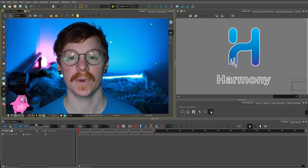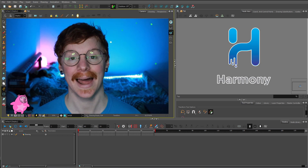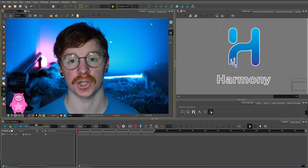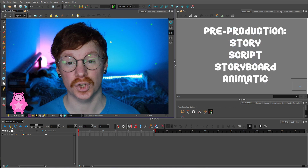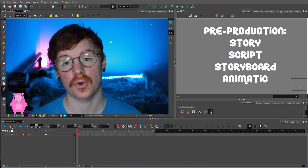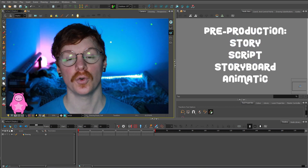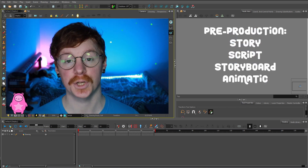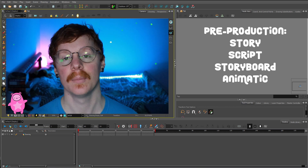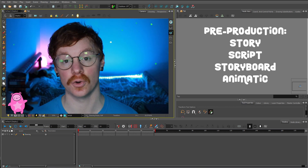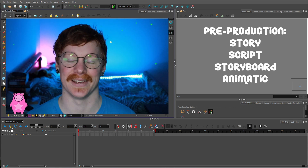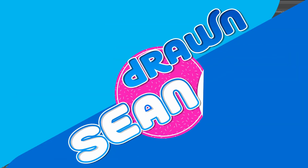But in this episode, we are going to talk about planning your animation, or pre-production. So story, script, storyboard, and animatic, which might be some steps you want to take before starting your animation. So let's get started!